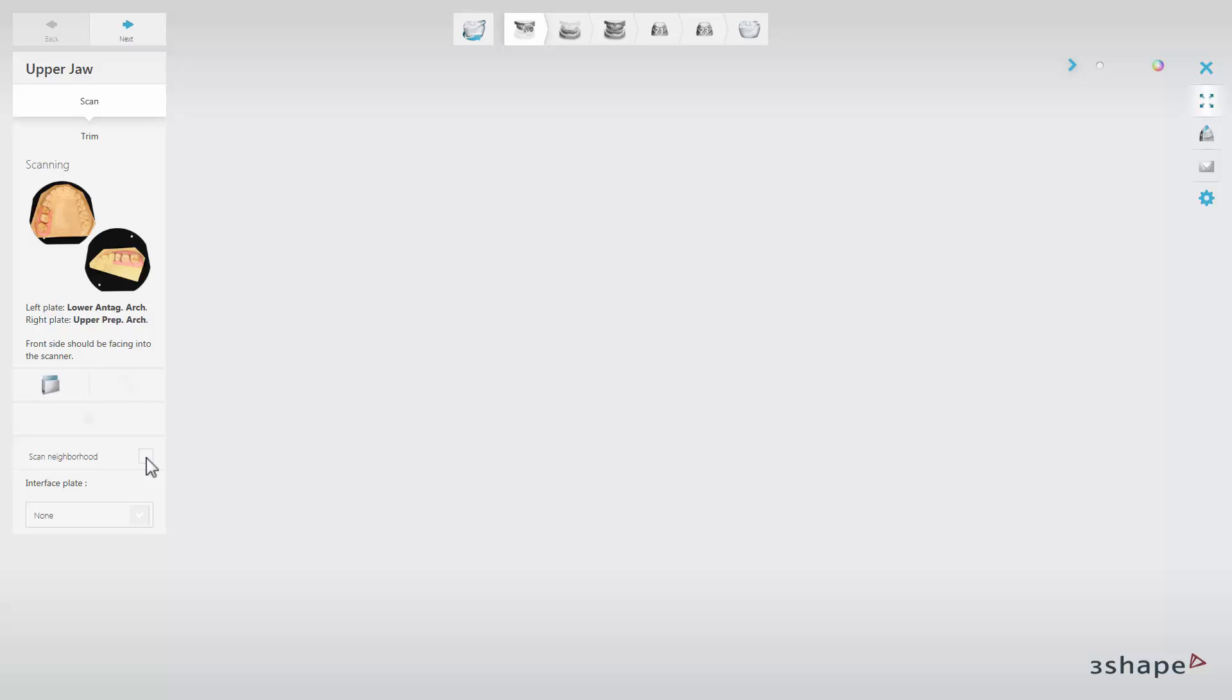Another option available here is called Interface Plate. In the Interface Plate drop-down list, you can select one of the two methods of skipping the bite. Choose either the Calibrated Articulator interface plates or the Occlusion Setup tool for cases that are not fixed in an articulator.